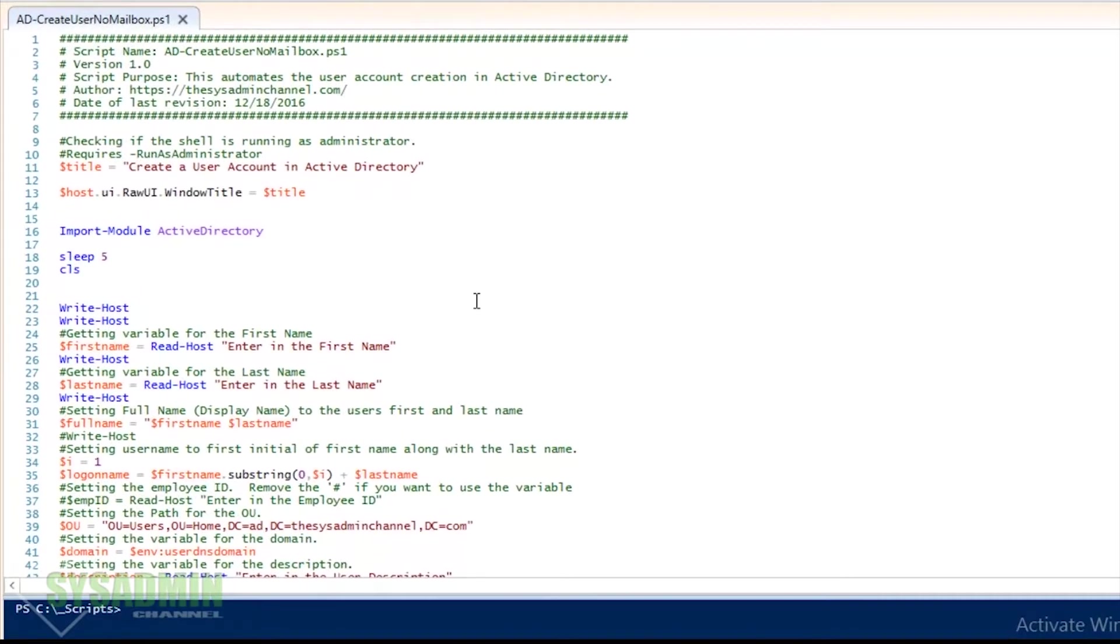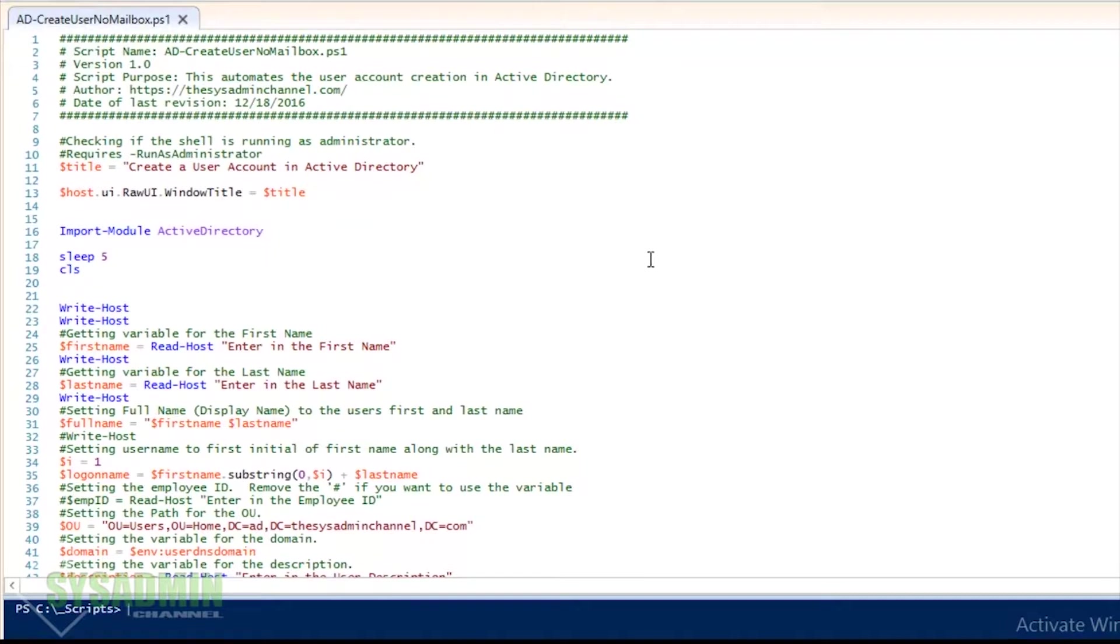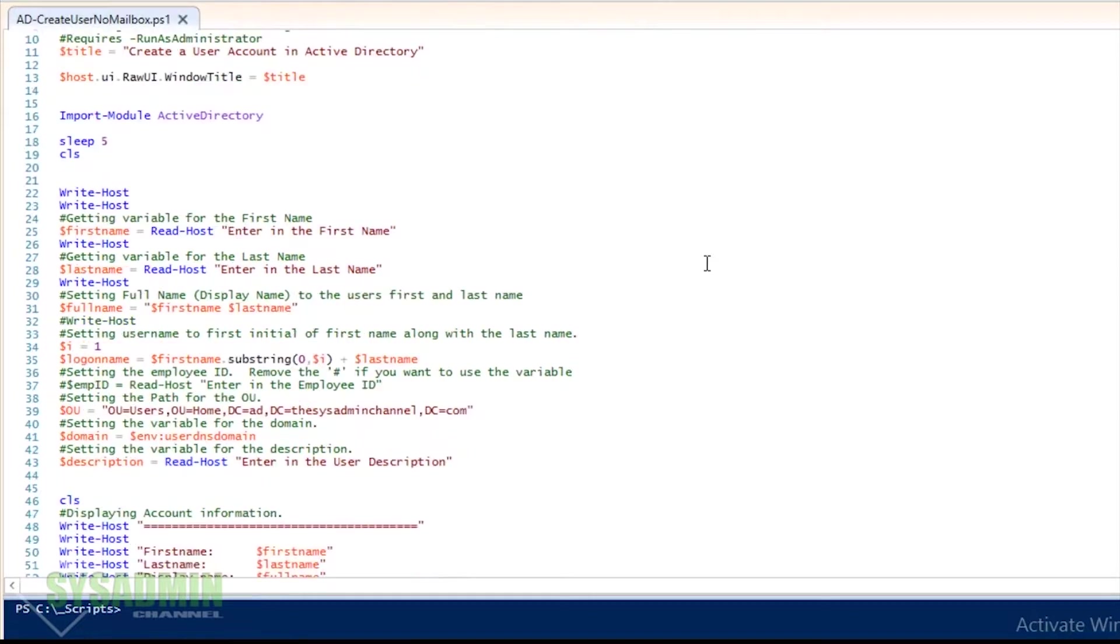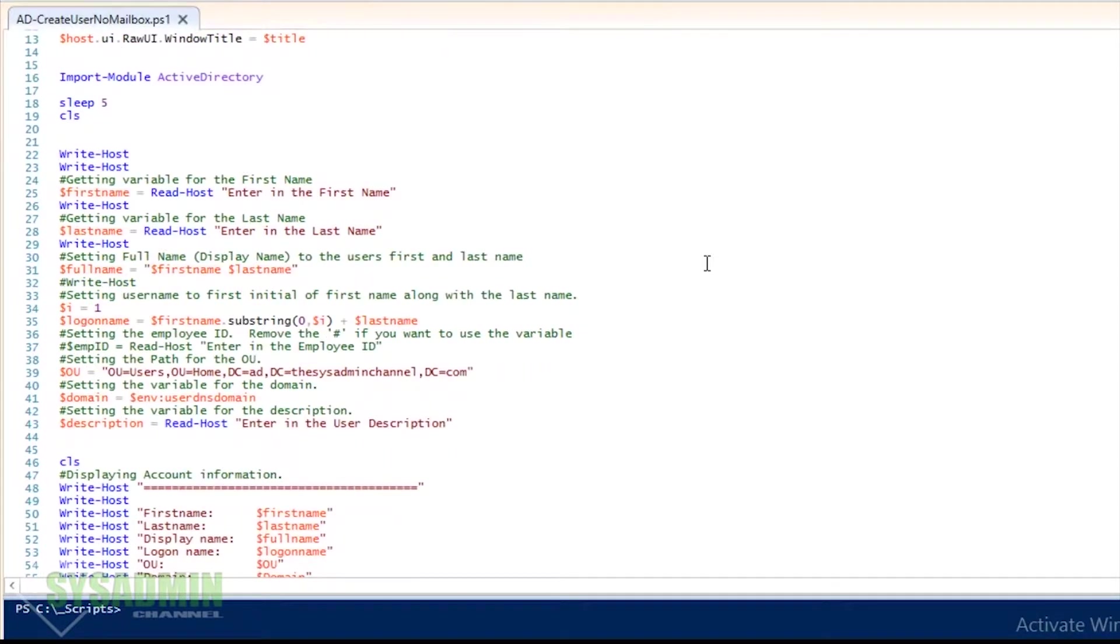Now here I got my ISE opened up and as you can see, the first thing that we want to do is check to make sure that when you open up the PowerShell script, it's going to run as administrator. If it's not running as administrator, the user accounts are going to fail and you're going to be pretty much out of luck.